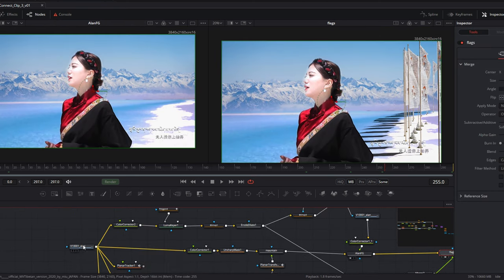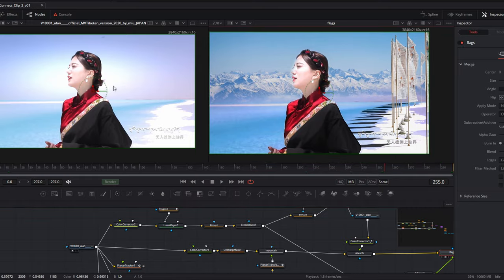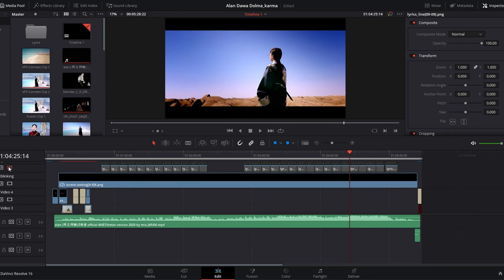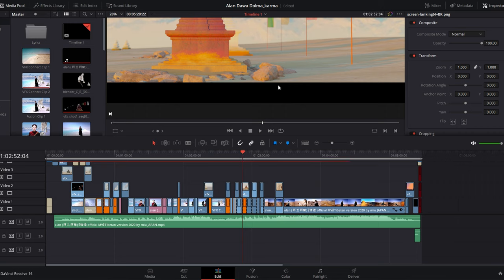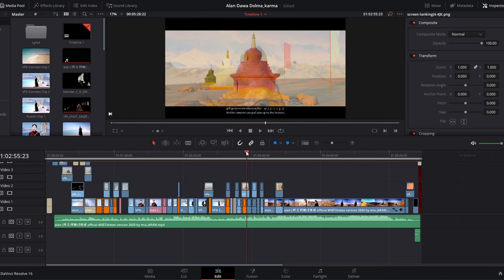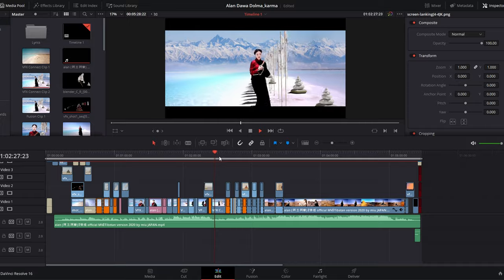Once combined, I exported that into the editing application. In the editing application, I combined everything, did the final touch — a little bit of color correcting, a little bit of color grade. And then finally I translated the Tibetan into English. Luckily the Chinese translation was already there, so I just had to type it down. And then finally I was able to repost it into this channel.